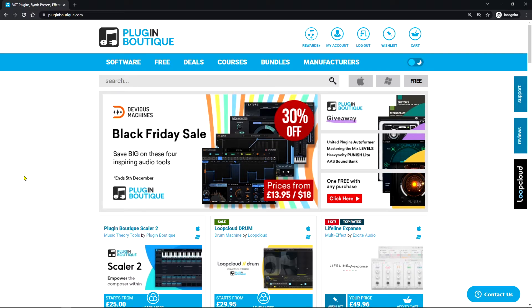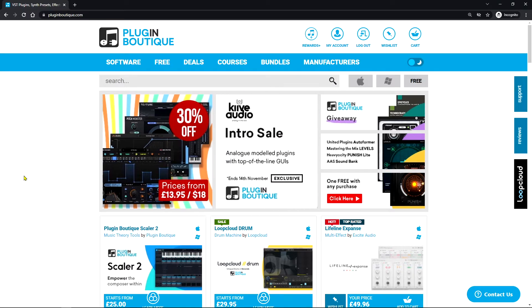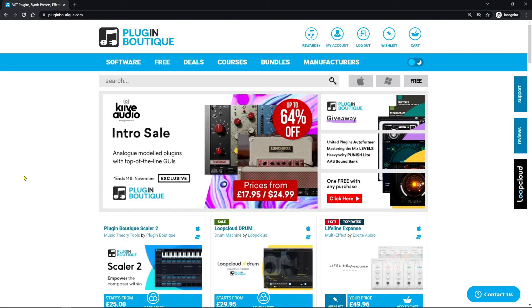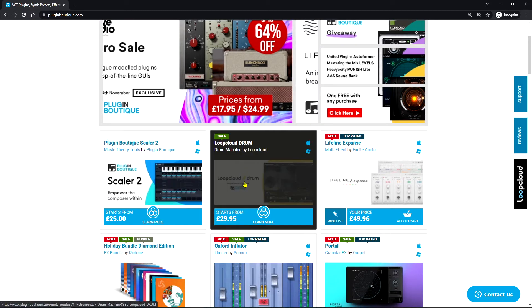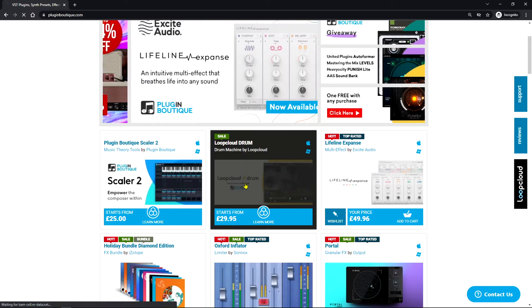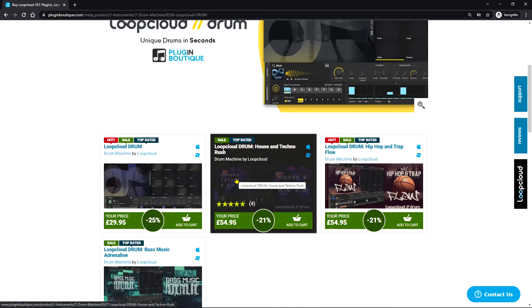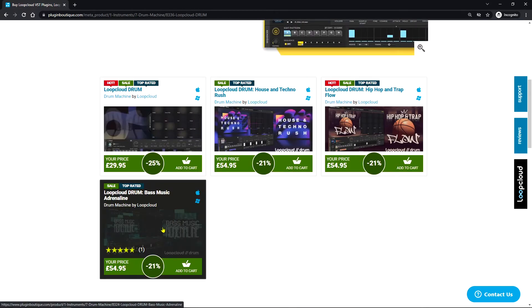In this video I'm going to show you the process of purchasing Loop Cloud Drum from Plugin Boutique. Here I am inside of my account. Here is Loop Cloud Drum. I'm going to come down here and choose the Loop Cloud Drum bass music adrenaline bundle.